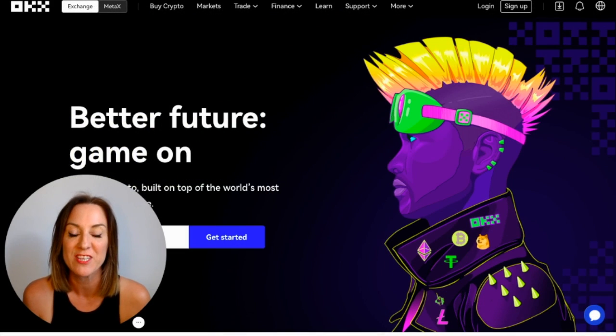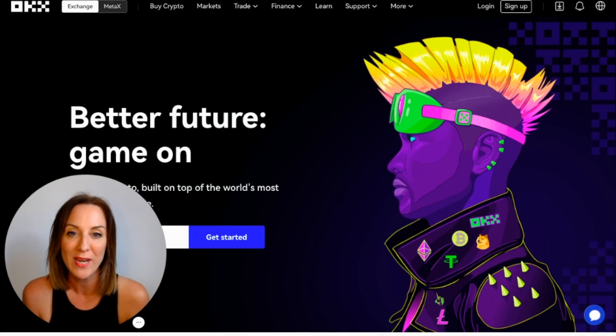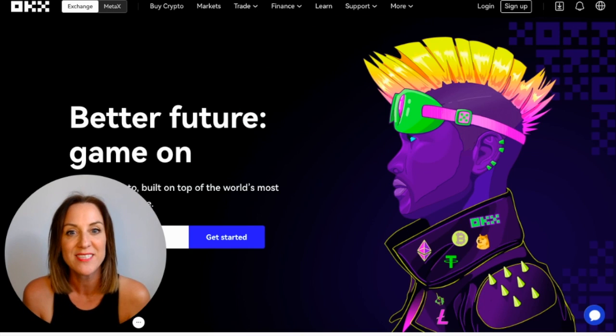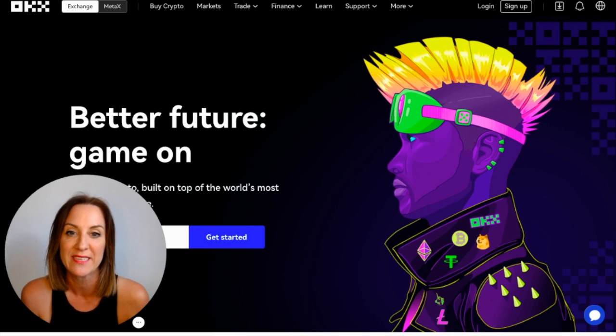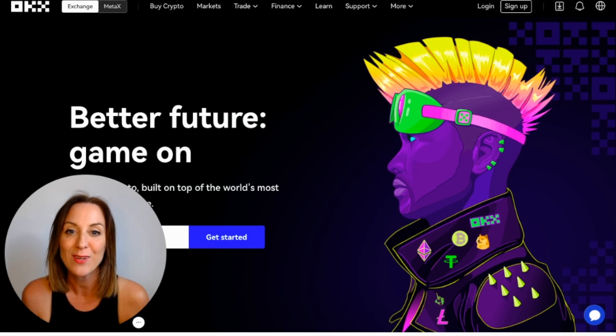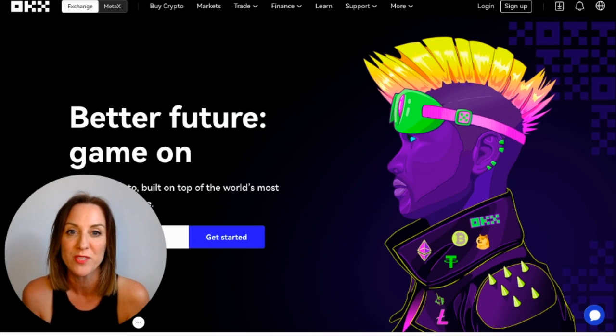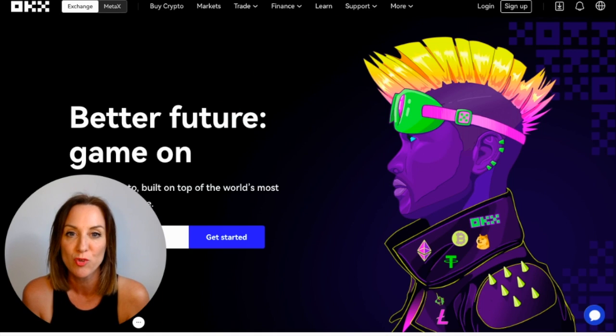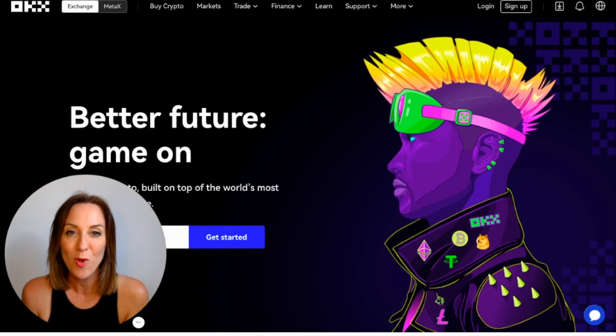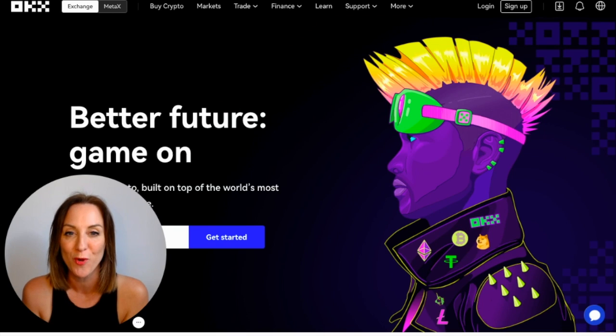With so many different features available on their platform, we won't have time to cover everything. So today, we're going to be focusing on how to get started with their exchange, how to deposit, create basic buy or sell orders with market or limit orders, and then finally how you can withdraw from the platform. We'll cover MetaX in a separate tutorial. So let's jump in.